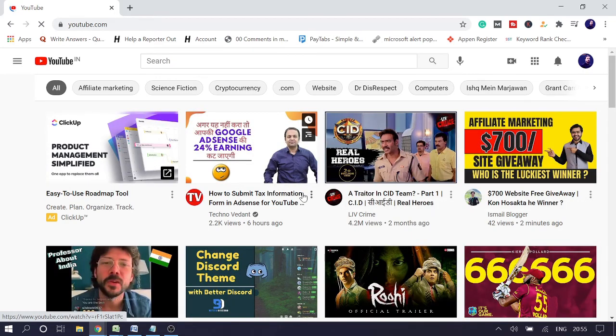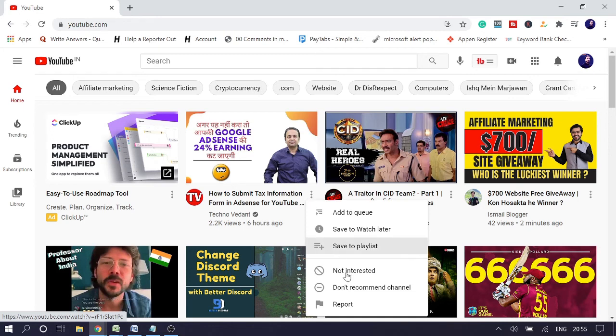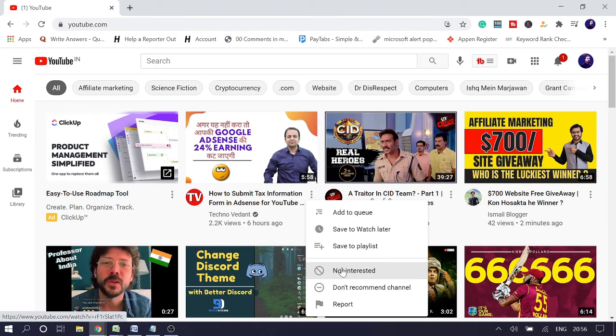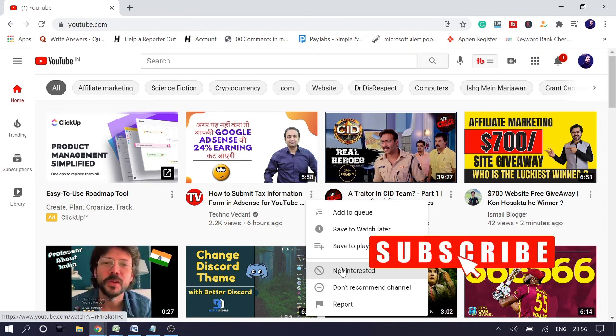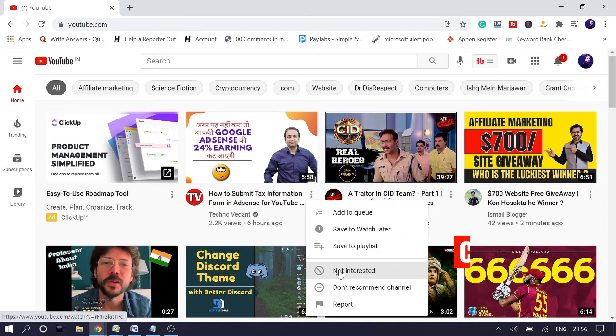And just click on Not Interested. This will also help you to remove these suggestions. So this will send an indication to YouTube that you don't want such kind of videos as your recommendation.